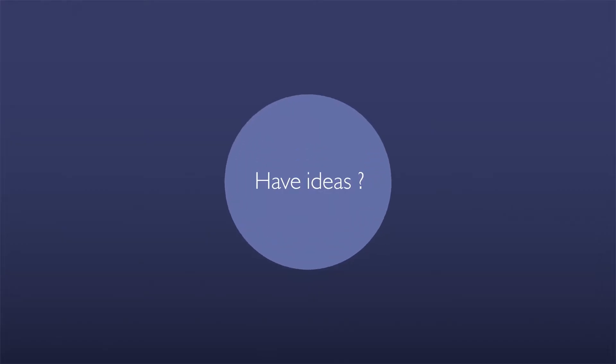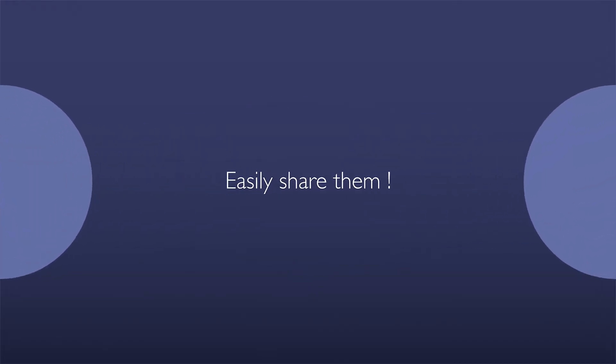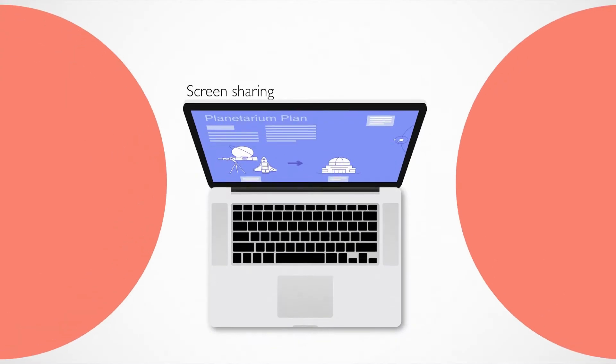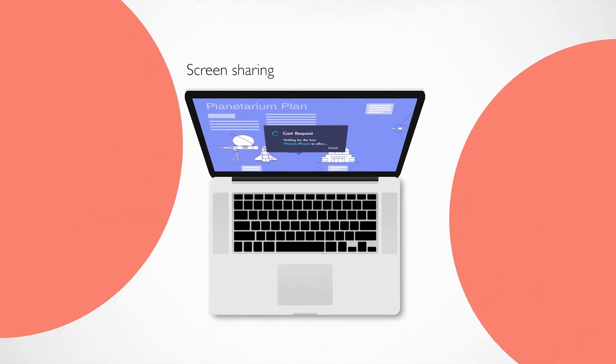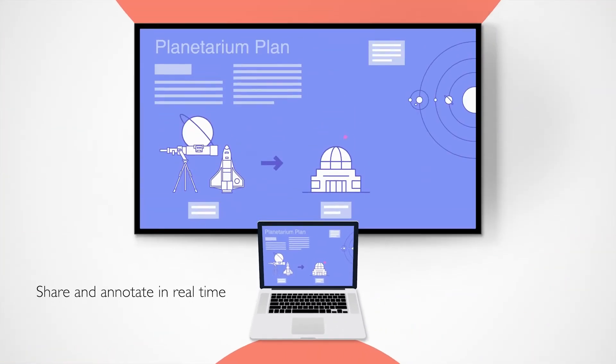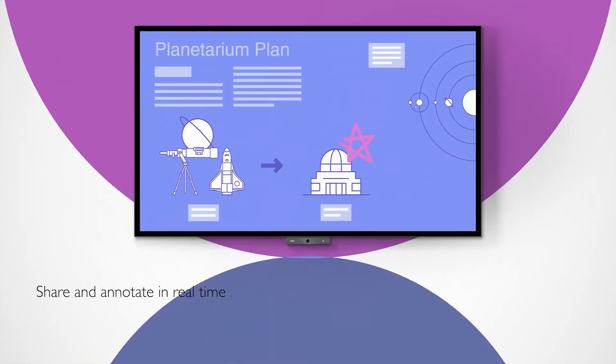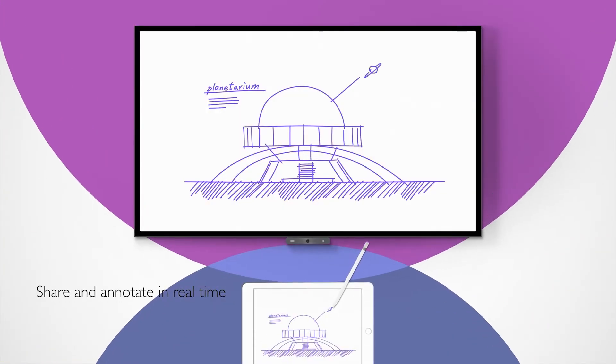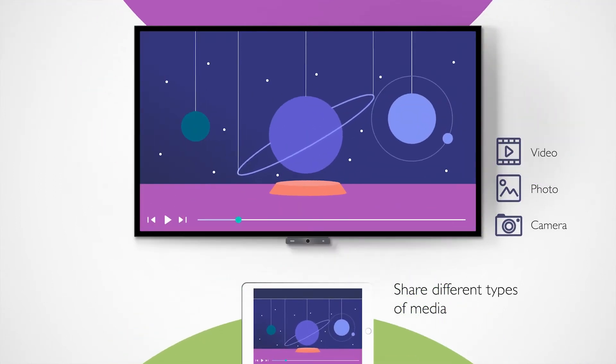Have ideas? Easily share them. InstaShare 2 allows you to share your screen, annotate in real time, and share different types of media.